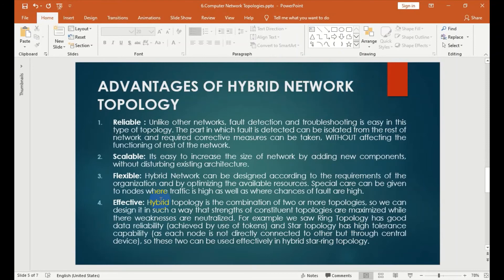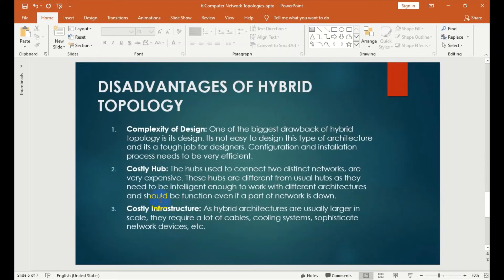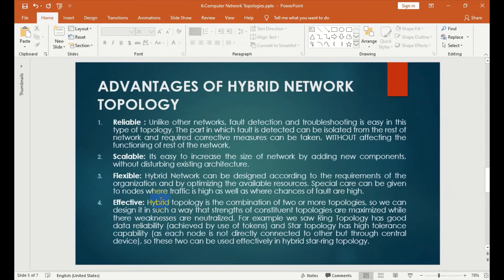These two can be used effectively in a hybrid star-ring topology. This one can be used to be reliable, scalable, flexible, and effective.